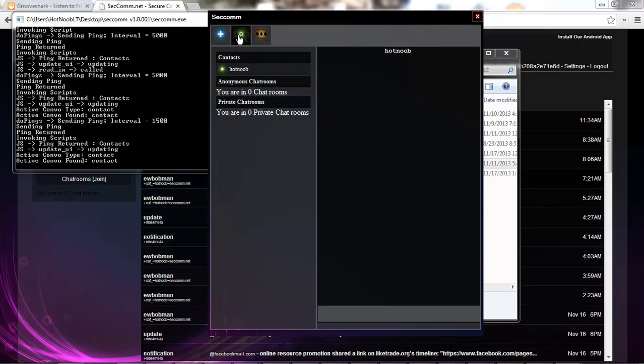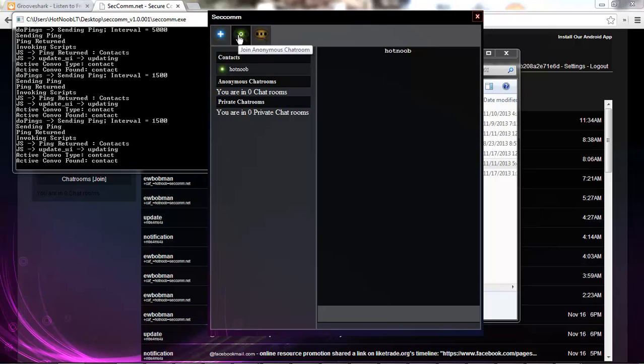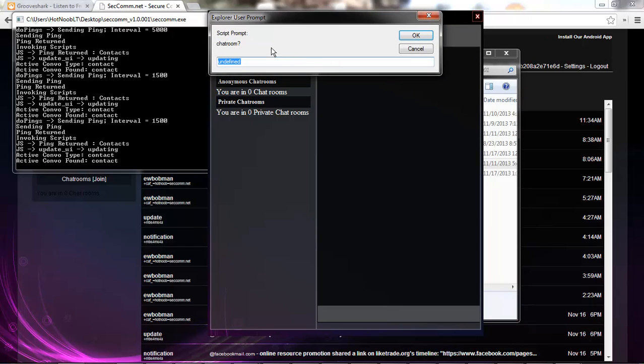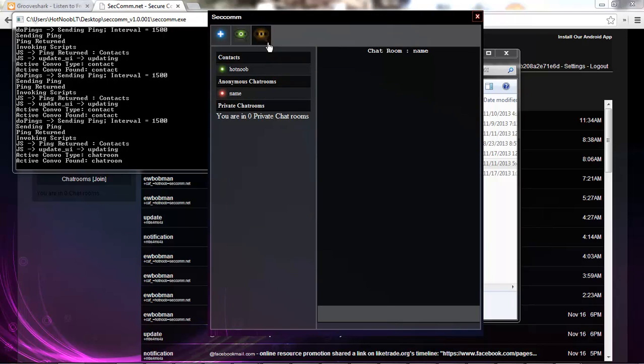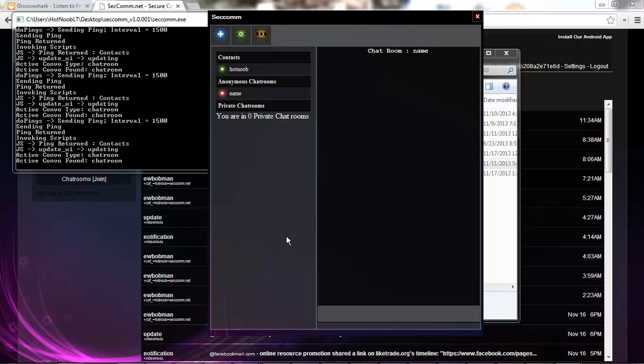The next thing we got here is anonymous chat rooms. So, how this works is, you put in a name of a chat room. And, that name is the password, the encryption key, and everything of the chat room. So, that's how it stays anonymous.